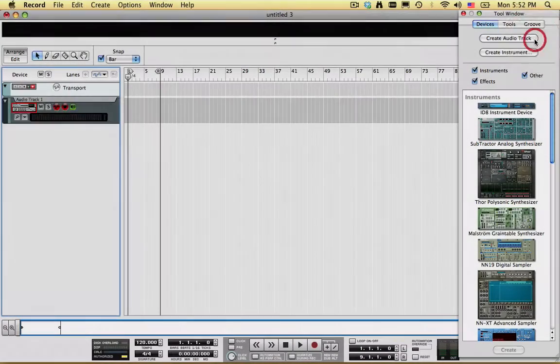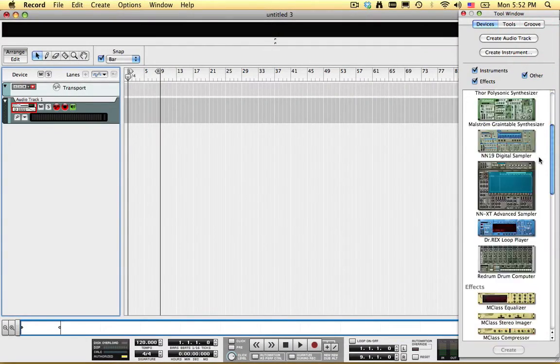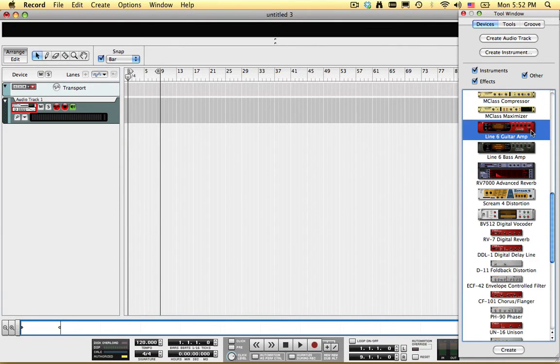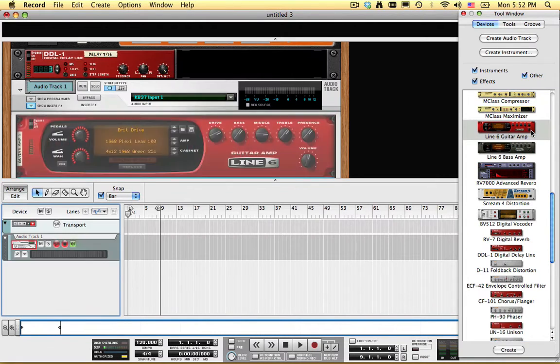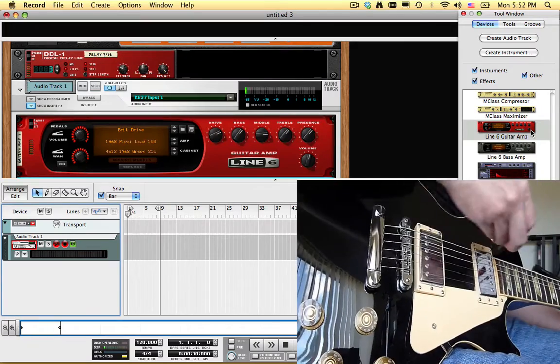First, I'm going to create an audio track. Then I'll double click on the Line 6 guitar amp device to use it as an insert effect on the audio track.